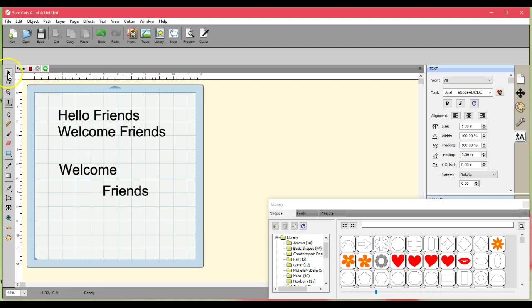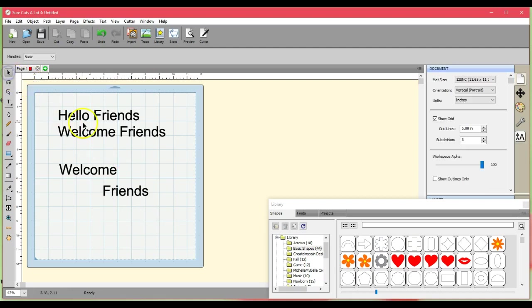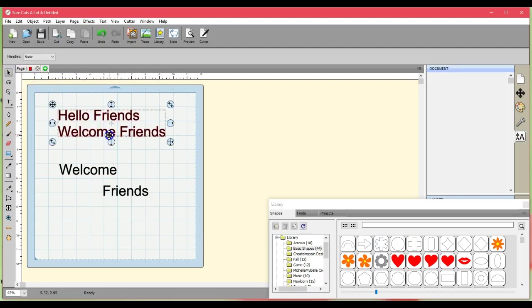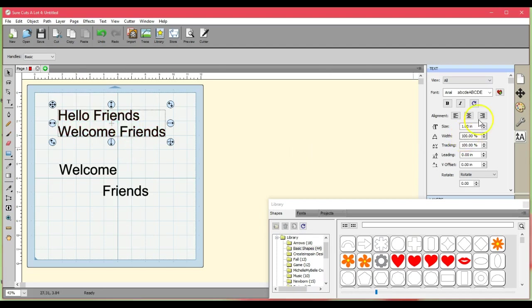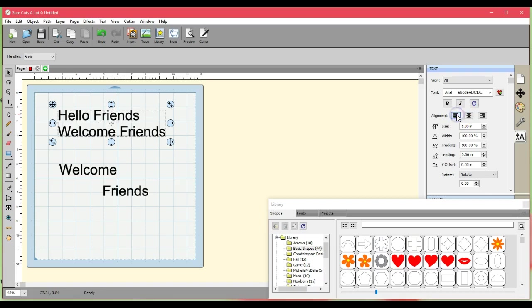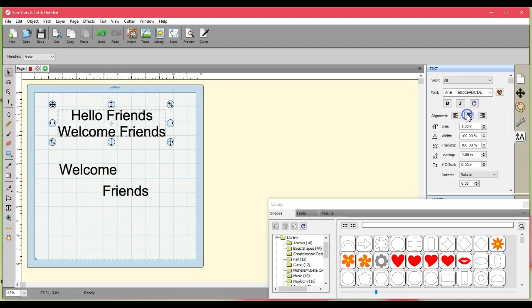We're going to talk about alignment here for a minute. So I'm going to come here, click on this one. Alignment for this one, because I use my enter key, will be found right here. So I can click that and that aligns it to the center. This aligns it to the left, aligns it to the right.